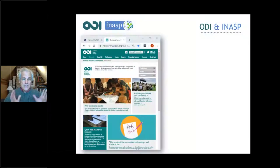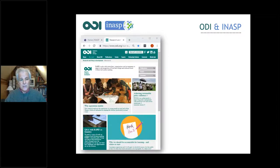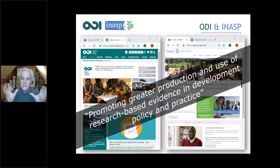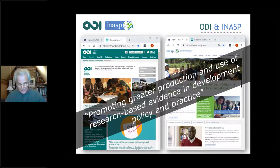A little bit about me: I spent about 20 years in Africa and Asia working on field projects, animal healthcare projects, trying out new ideas and seeing how they could be spread more widely. Since then, 20 years in the UK looking at the interface between research and policy — how does research get into policy and practice — most of them with the Overseas Development Institute in London, and the last couple of years here with the International Network for Advancing Science and Policy in Oxford. Both have been really aiming to promote greater production and use of research-based evidence in development policy and practice.